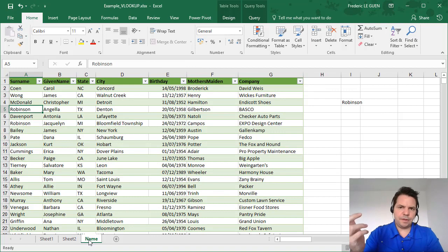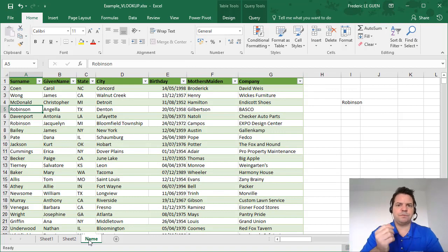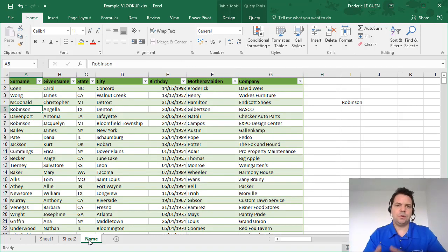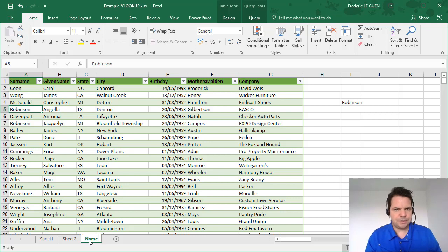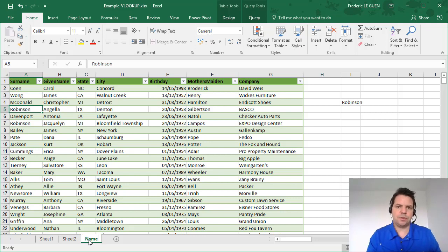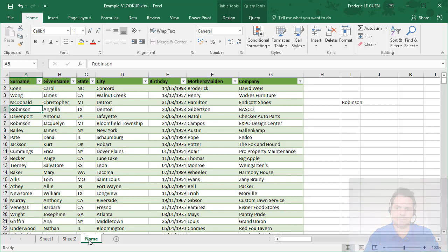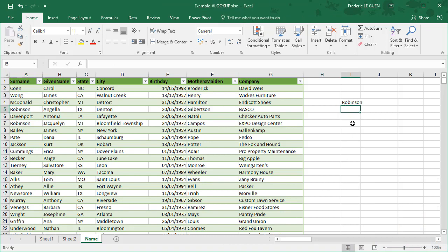But one thing is very important with the function VLOOKUP. It's to have a unique value in the column where you want to research something. For instance, here I want to make a selection on the name. So if I want to find the company linked to Robinson...